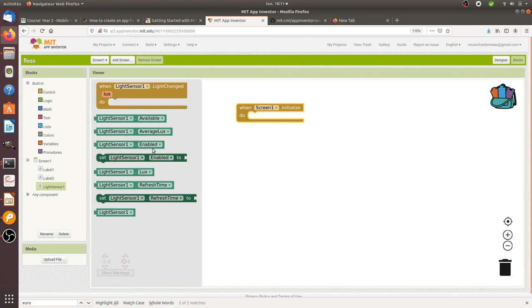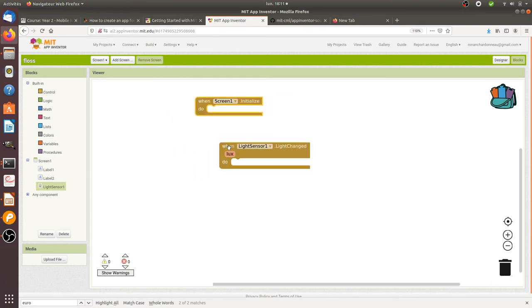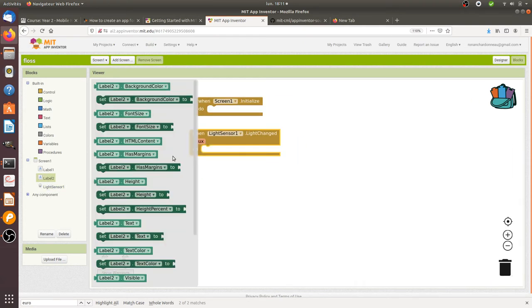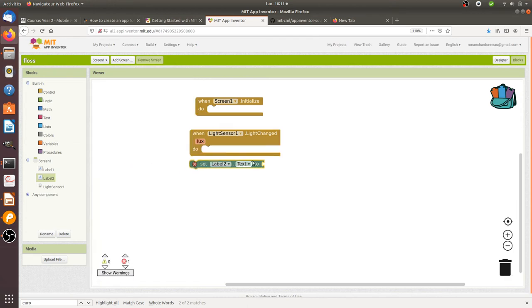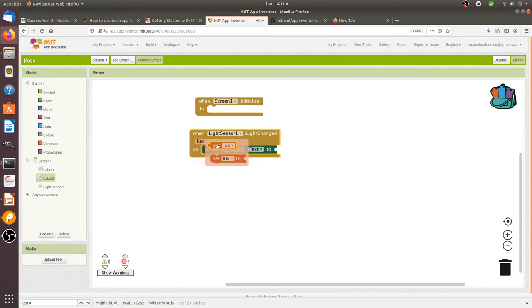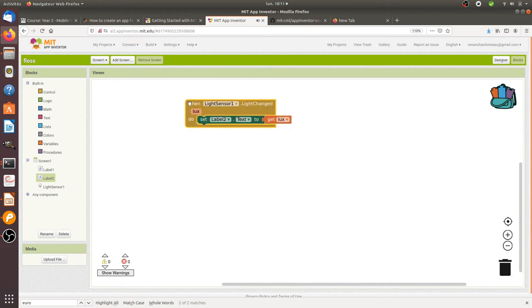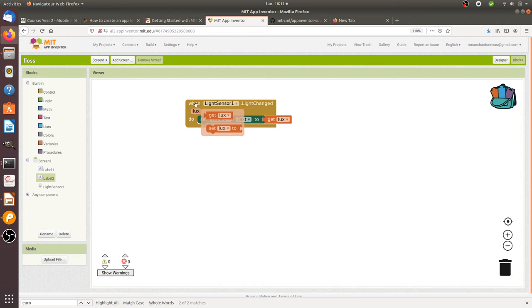I can take this one and it's gonna take the value. Set label text to - let me take the lux, get lux. I can remove this one, I don't need it. So what's gonna happen is if there's a change in terms of light, it's gonna show up within the text label the variable which represents the value extracted from the light sensor.